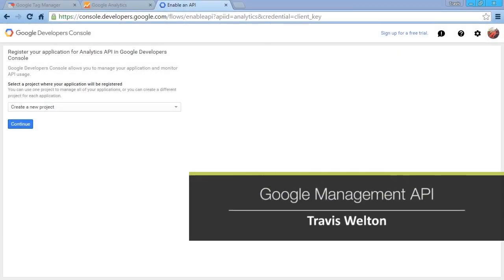In this video, we're going to access profile information using the Google Management API.